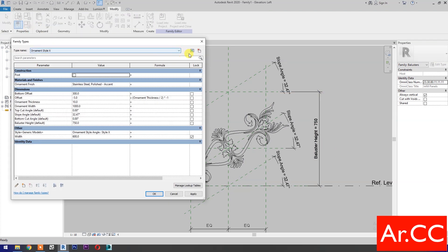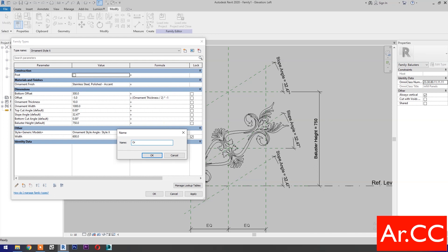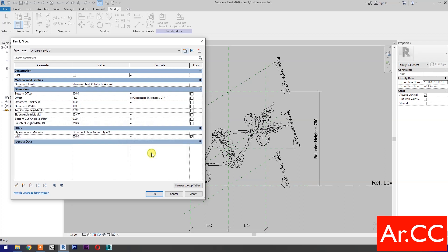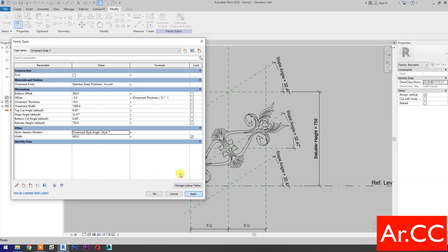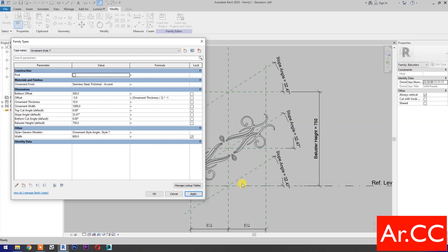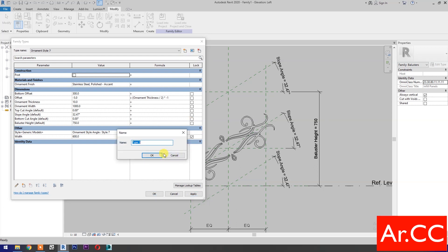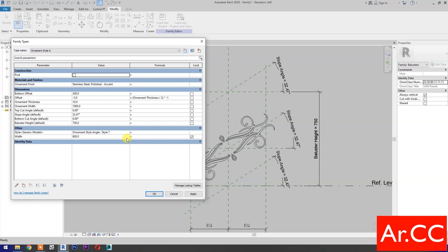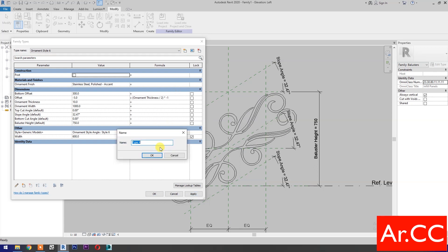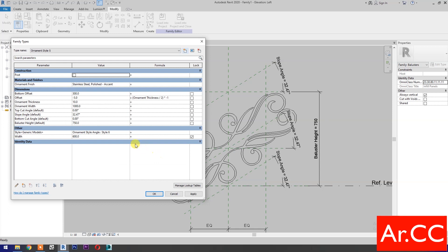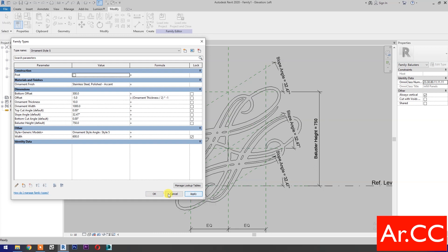Go to Family Types, select New Type, name it Ornament Style 7. Select Style X and apply. Next, select New Type, name it Ornament Style X and select Style X, apply. Select New Type, name it Ornament Style 5. OK, then select Style 5 and apply. OK.